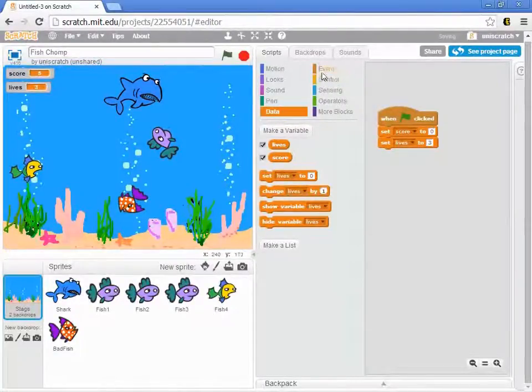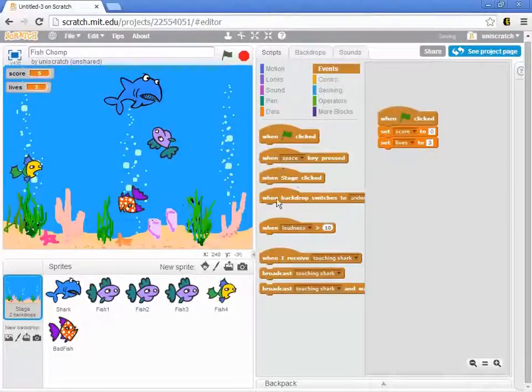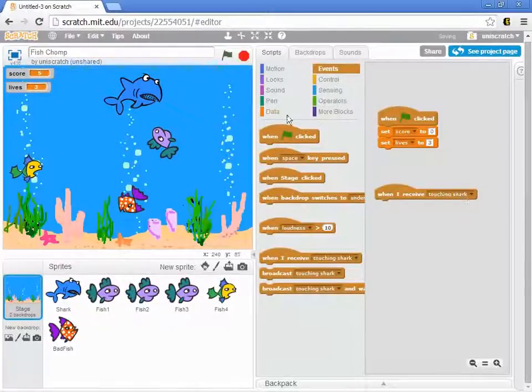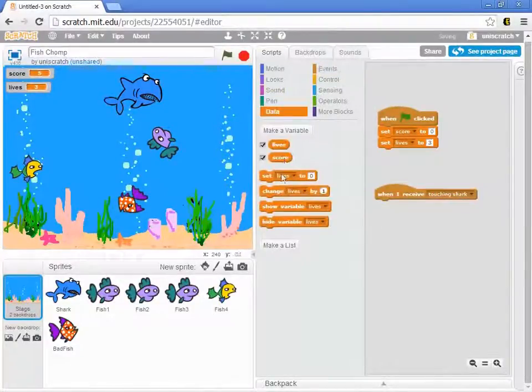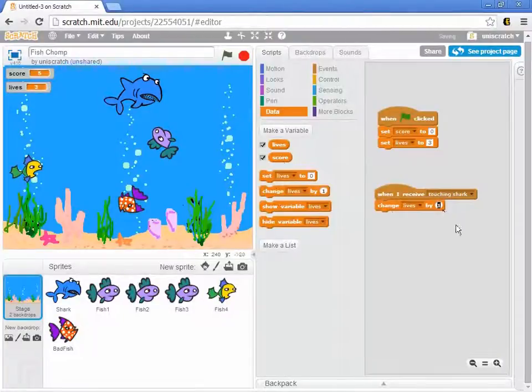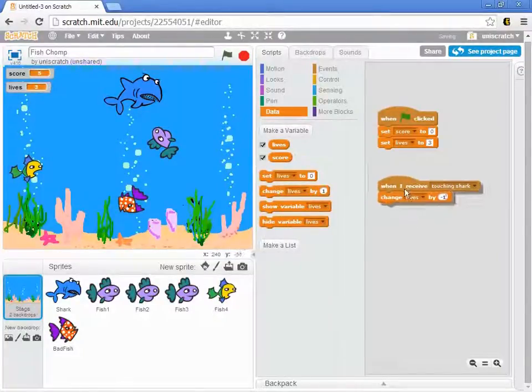I'm going to have the stage do this, that when the stage finds out that it's touching, that hears that the bad fish is touching the shark, then I want to change my lives by negative one. I want to lose a life. And so we'll do that there.